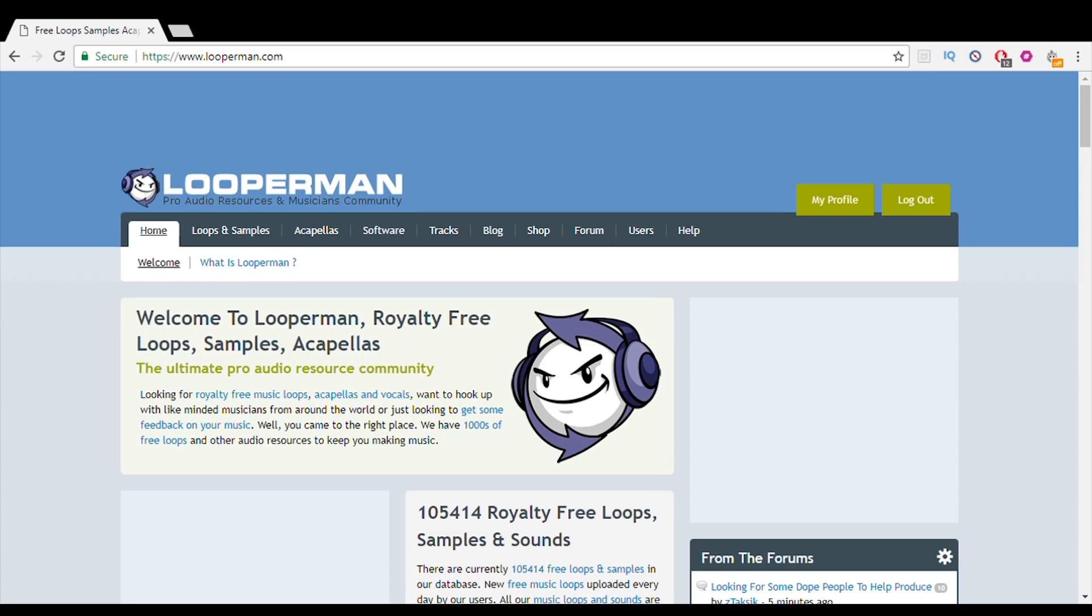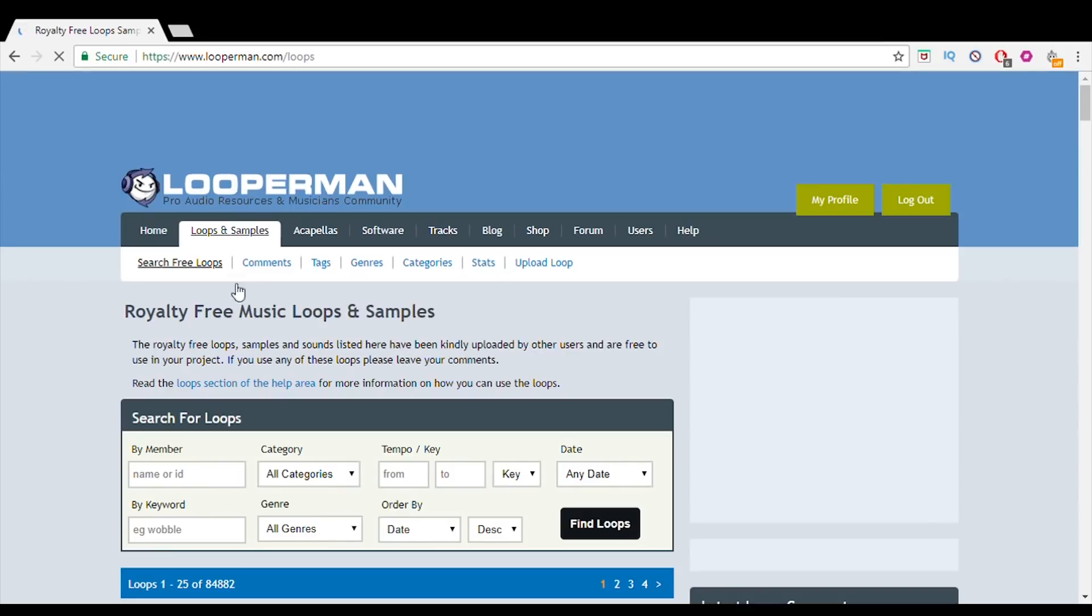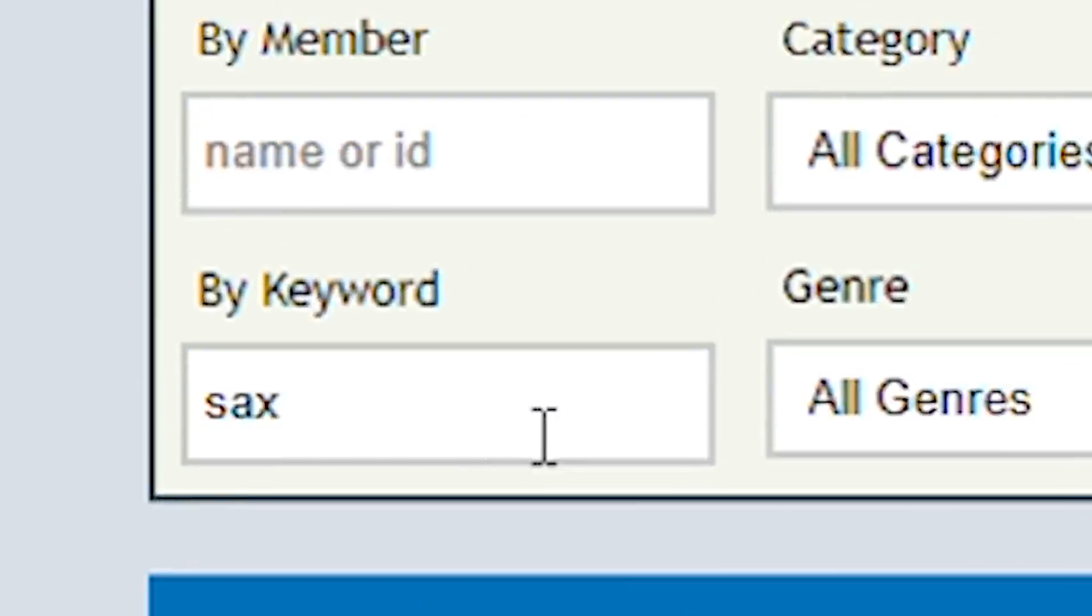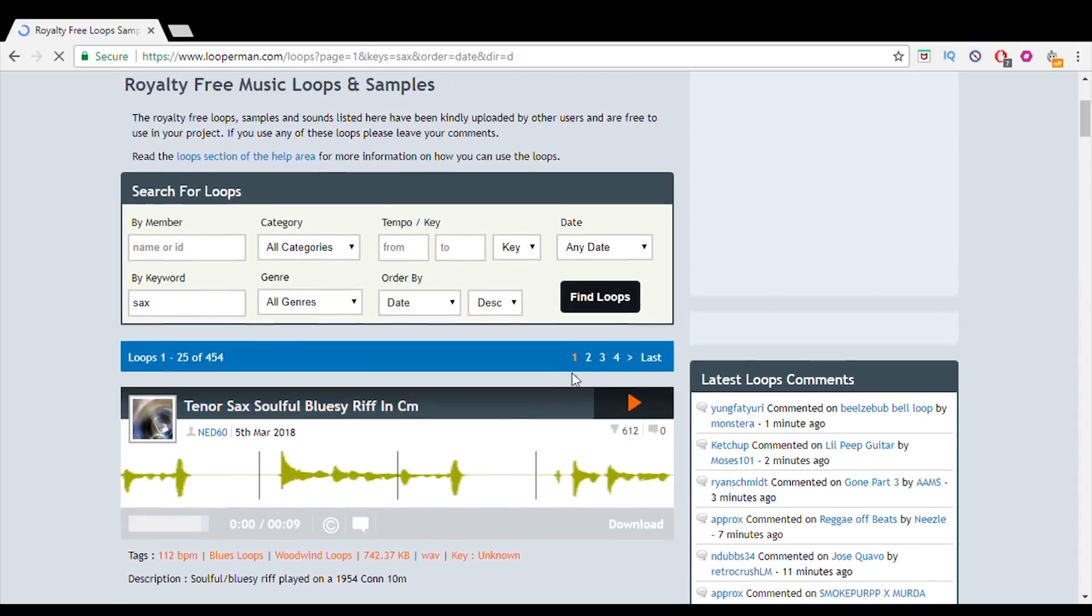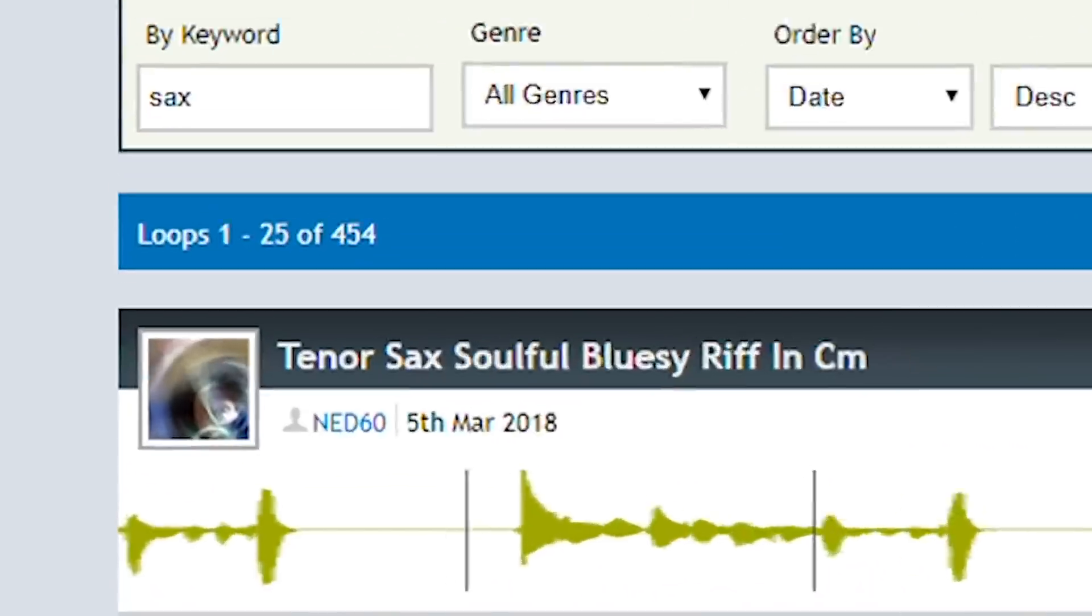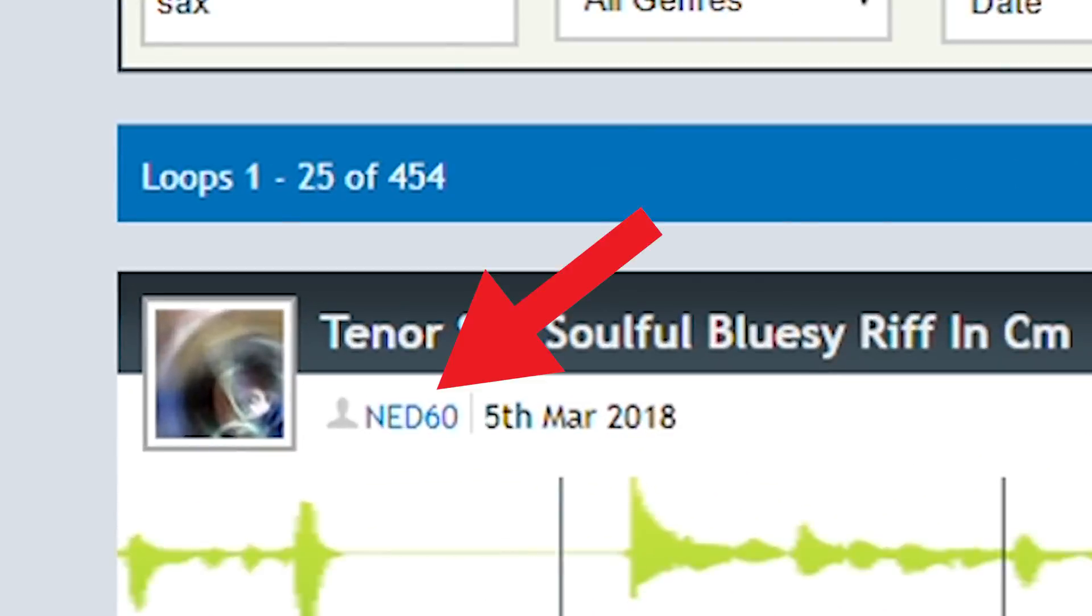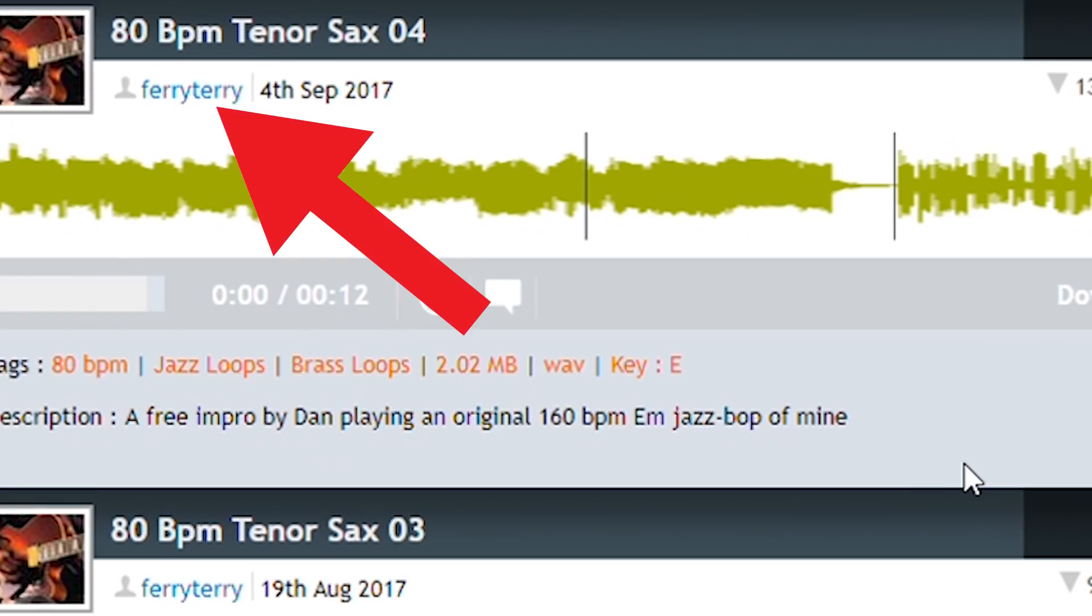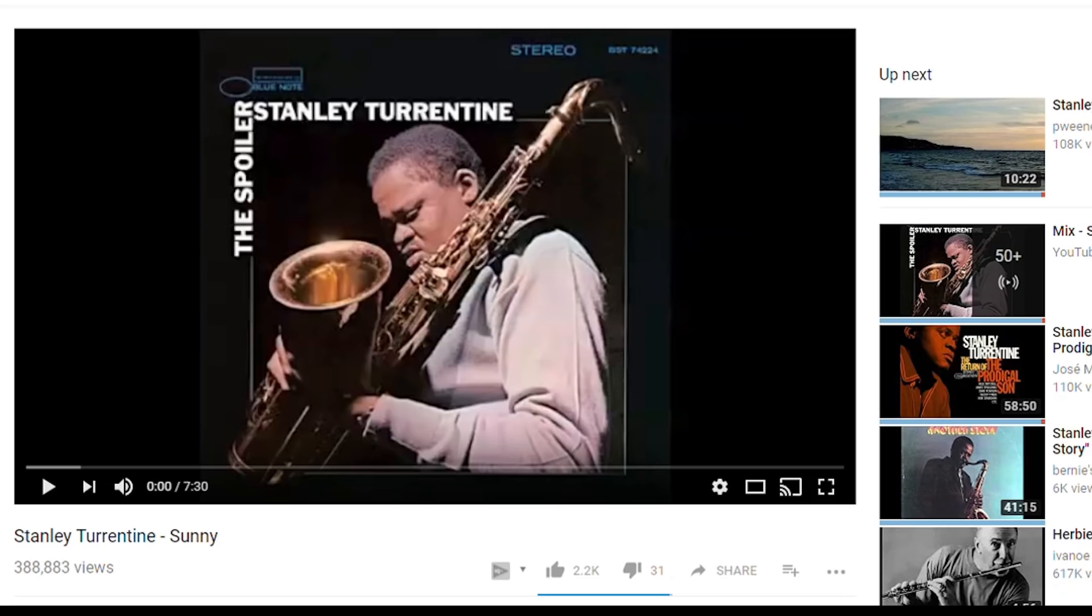Then I wanted a good sax sample to use, so I went to looperman.com, which has tons of free user uploaded samples. I searched sax and browsed through the list. I ended up choosing samples from two users, one named Ned60 and the other named Fairy Terry. I also decided to use a sax sample from the song Sunny.